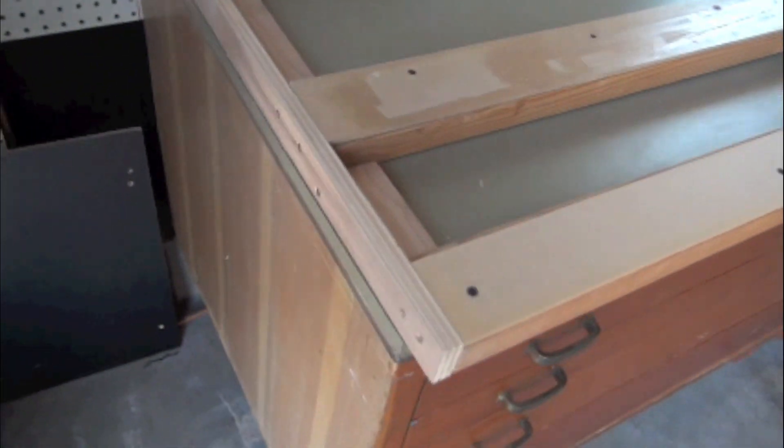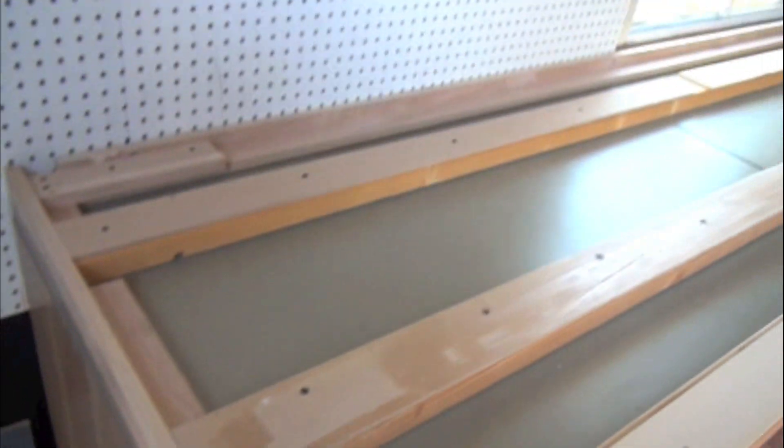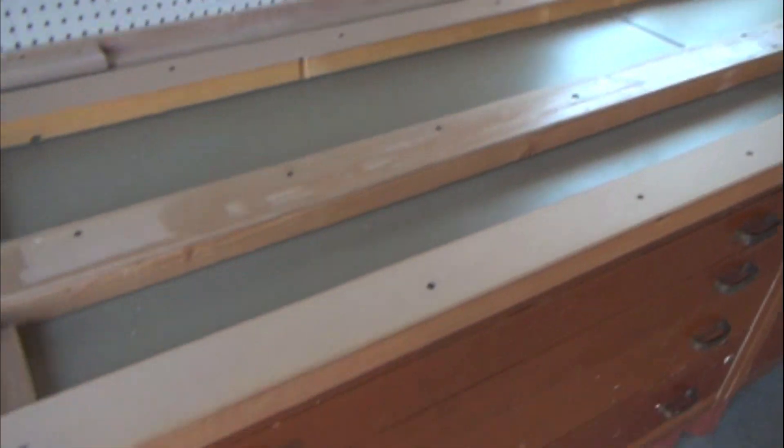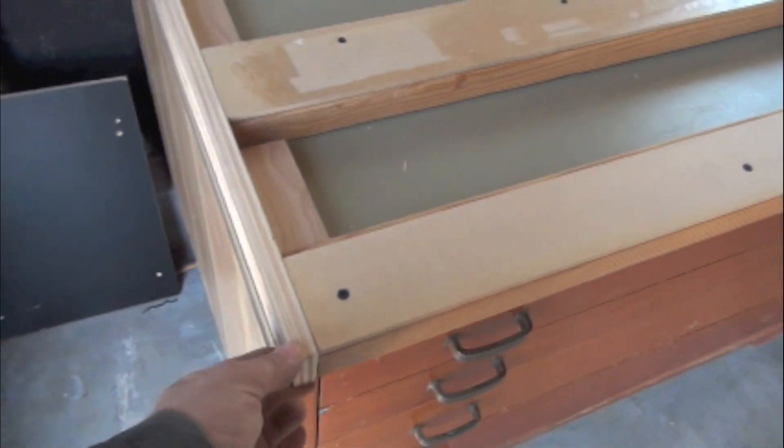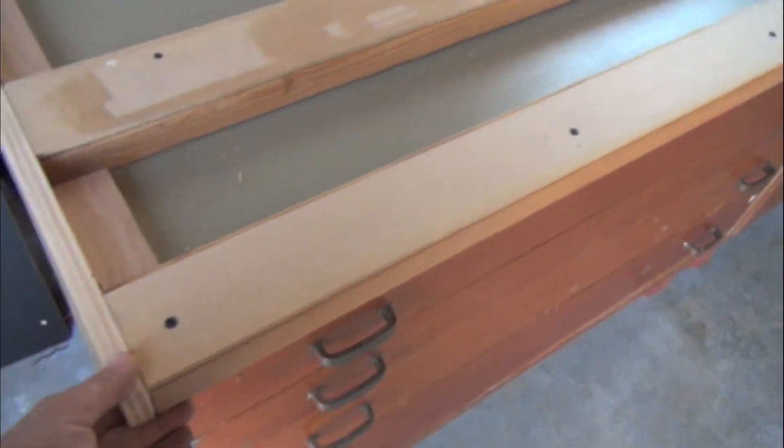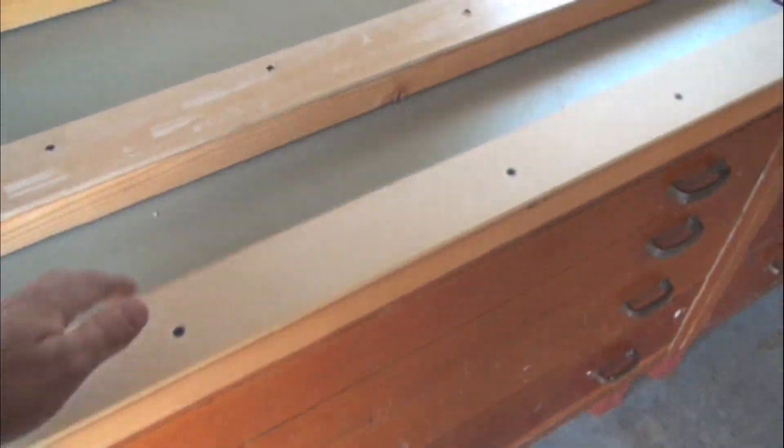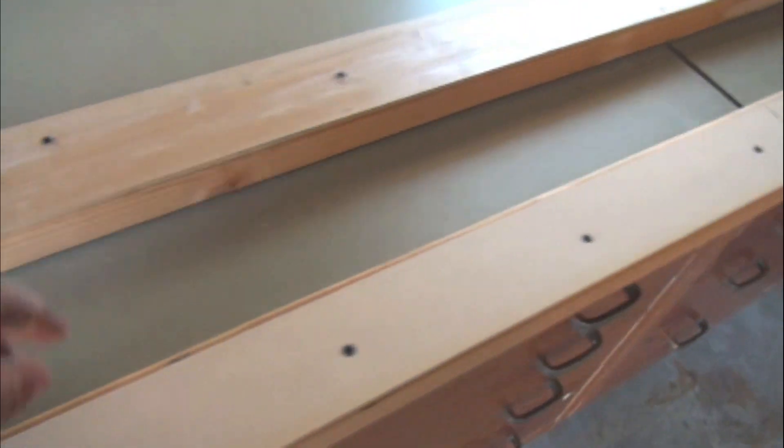So here we go with the first piece. I have that cut in. All right, you can see how it's all boxed out. And so far nothing is touching the old original countertop itself. It's free floating.